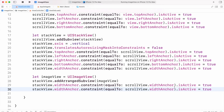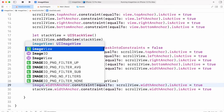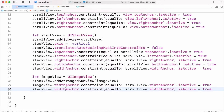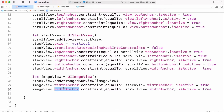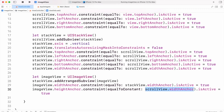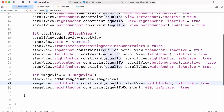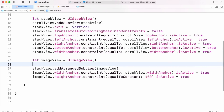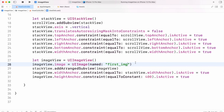We need two constraints — width and height — for these image views. So imageView.widthAnchor equal to the stack view's width, as the image view is added inside our stack view. And its heightAnchor will be a constant property — I will set its value to 400. And I will set its image to UIImage named 'first image'.